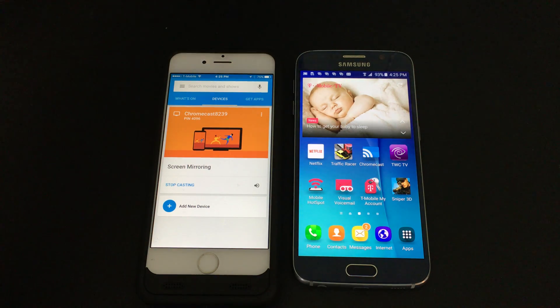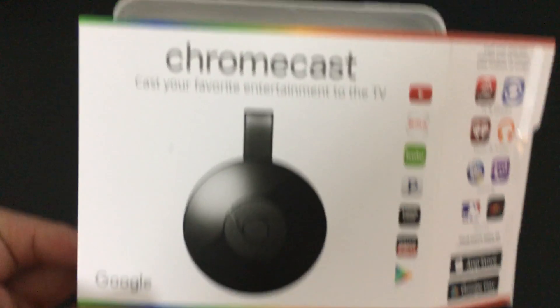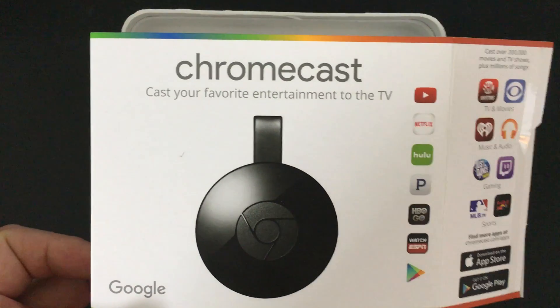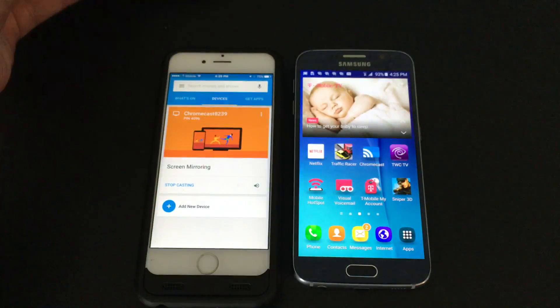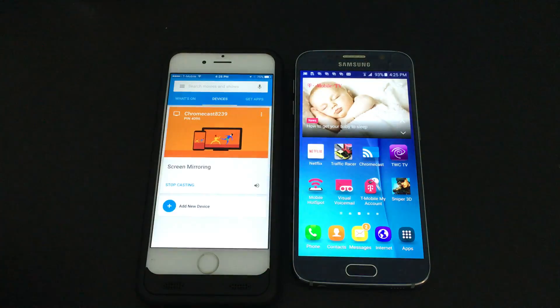Okay, so how do you factory reset your Chromecast second generation? It's very easy. There's two ways to do it.